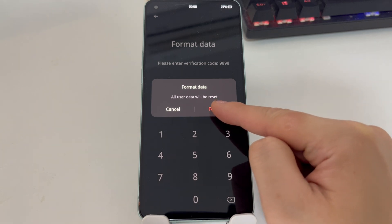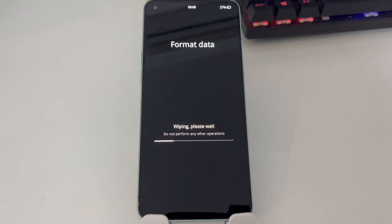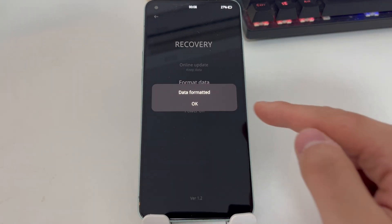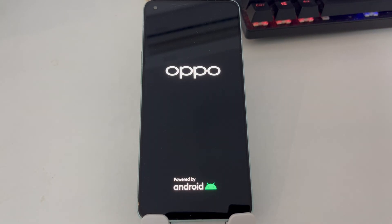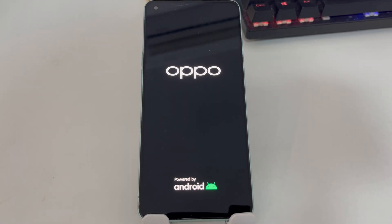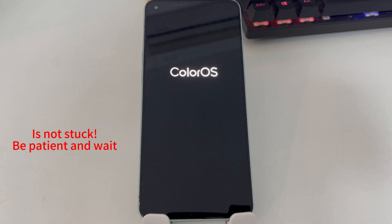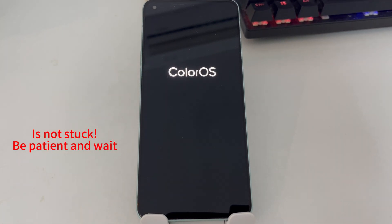Wait a moment while the data and lock screen password are being erased. Once the process is complete, tap OK and your phone will restart. This process may take some time — generally about three to five minutes depending on your phone model. It doesn't mean your phone is stuck. Just be patient and wait.